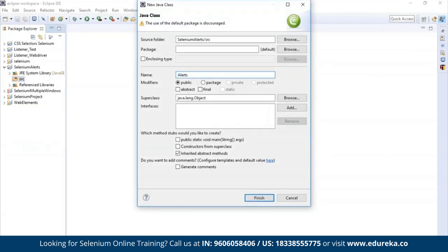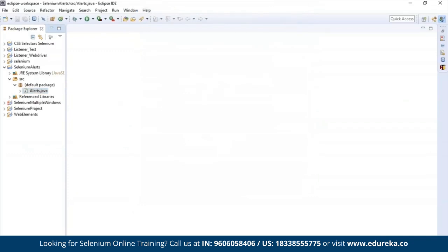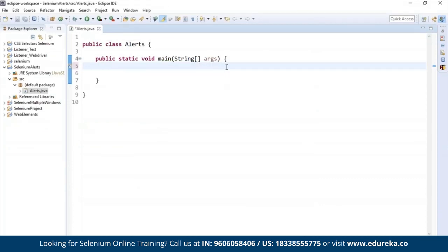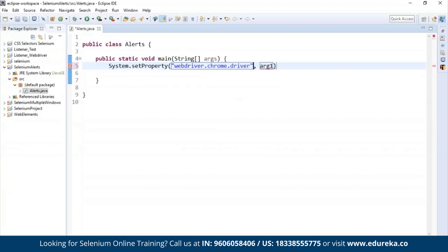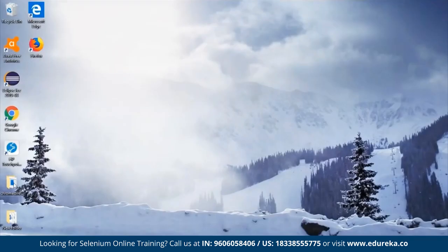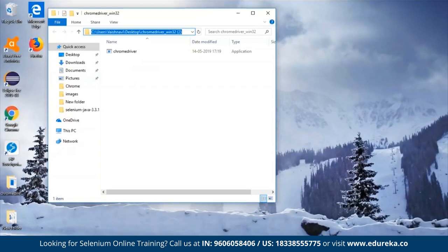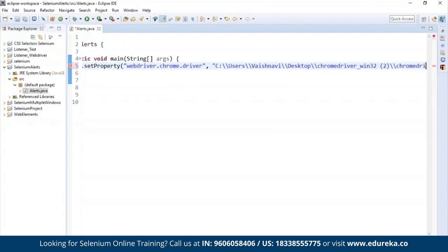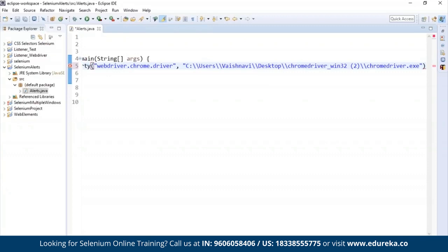The first thing you need to do when working on Selenium is to set the browser driver. I'm going to be working on the Chrome driver. So I'm going to set the system property. The second argument holds the path where it is located. Note that you need to add the extension chromedriver.exe to specify that it's an executable file.